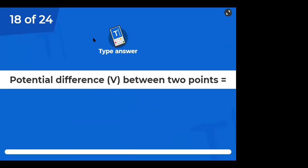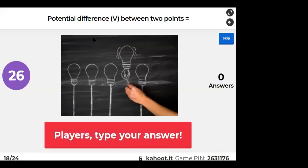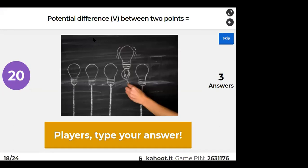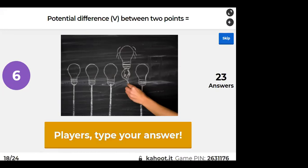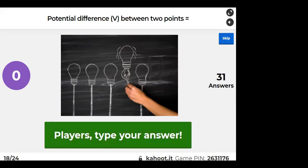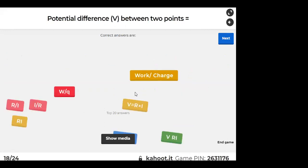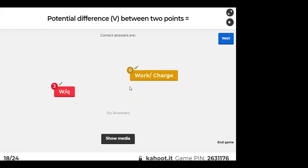Potential difference between two points — according to Ohm's Law, V = IR. This can have two answers; I'll consider Ohm's law as the correct answer. V = IR is also correct.